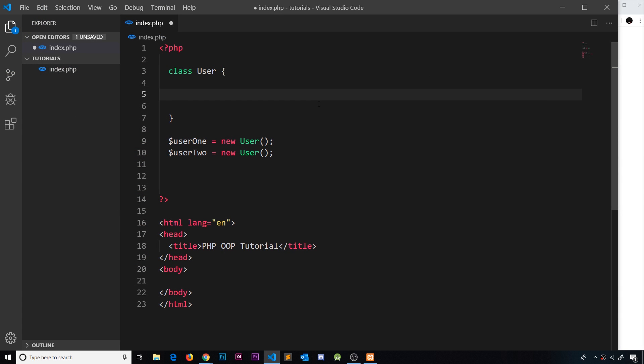So at the minute we have this empty user class. We're creating objects using this class, but those objects are pretty meaningless because they have no properties and they have no methods associated to them. In programming, objects should have properties that describe that object and also methods, which are just functions associated with that object which allow that object to do things.